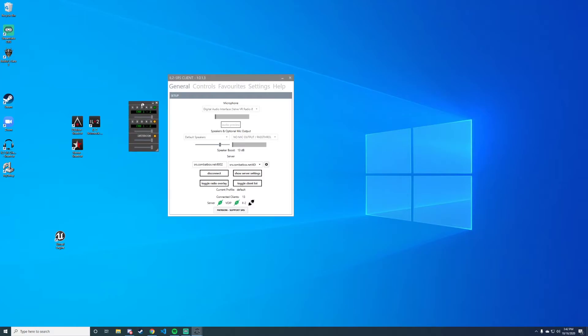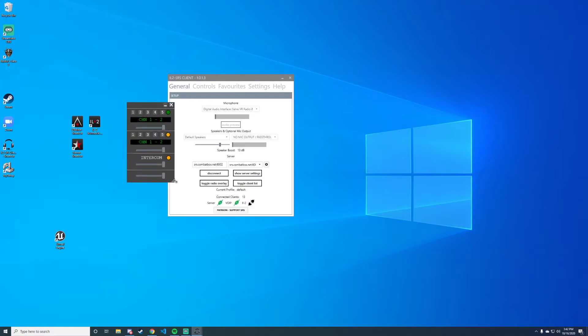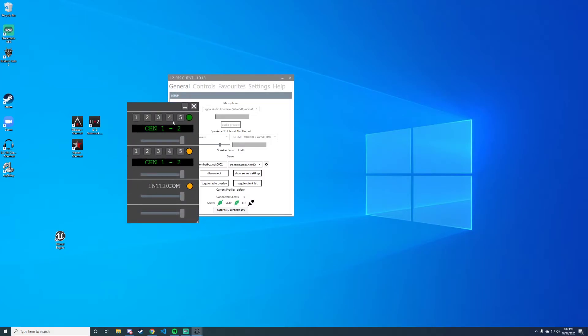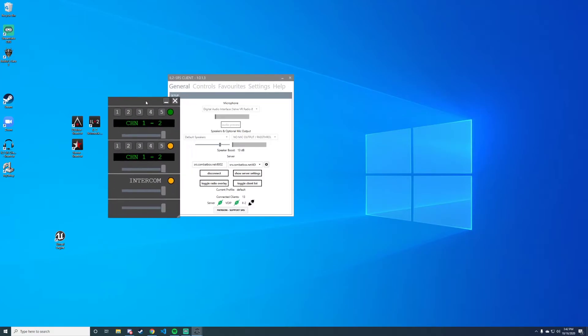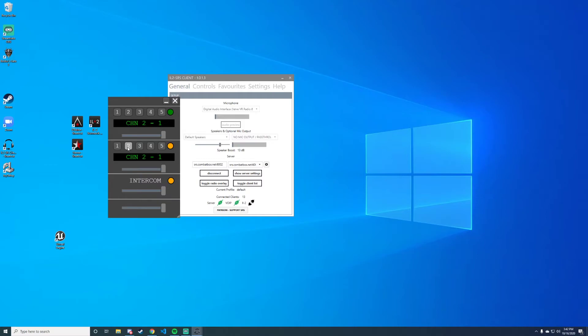You can see here when I click 'toggle overlay' that we have our nice overlay. Now, how the overlay works here is we have our different channels. The channel is not specific to the radio, so there's not a 'radio one channel two' and a 'radio two channel two'—it's just channel two. And this top one on here is obviously radios.